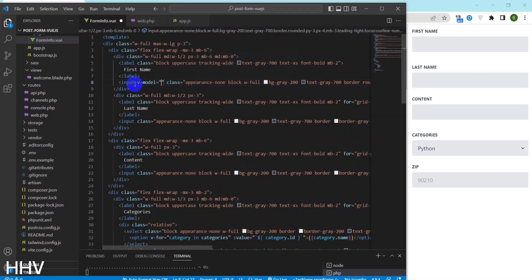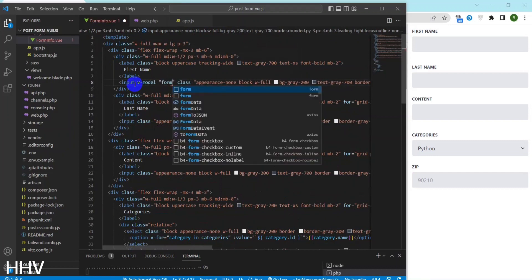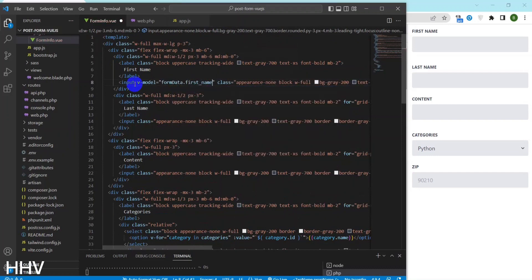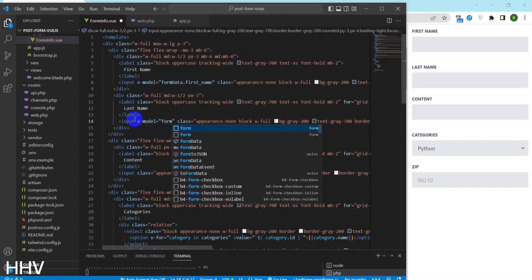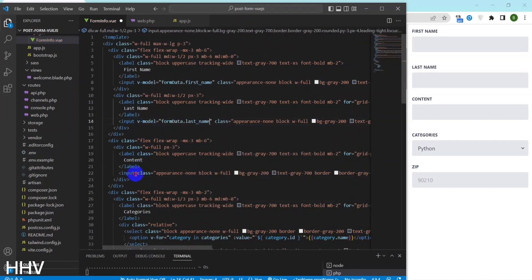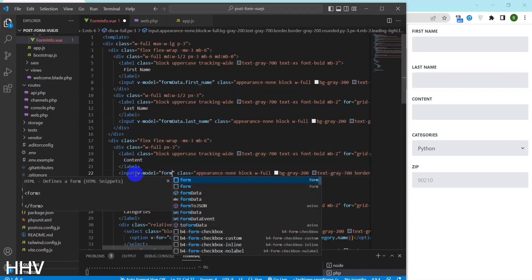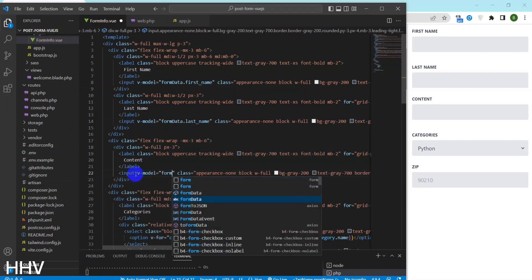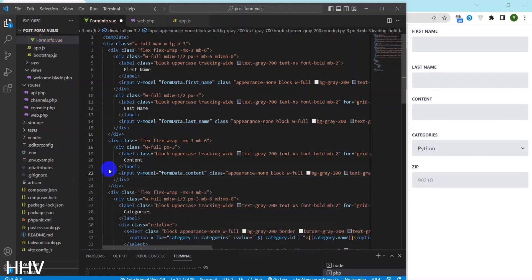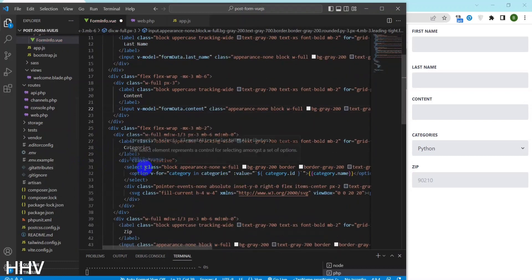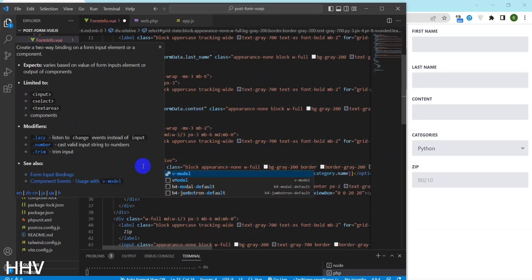I will use V-Model for handling input when changing. The V-Model is a feature in Vue.js that enables two-way data binding between a form input element and a Vue instance property. This means that changes made to the form input element will be reflected in the Vue instance property and vice versa.